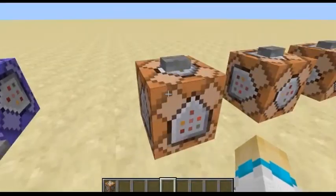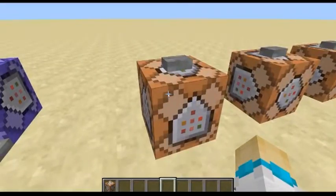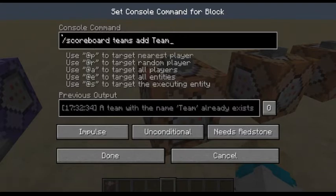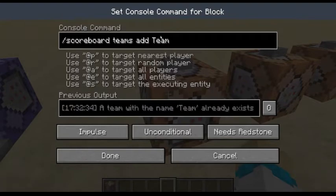The next command is the teams command. This adds a team. You do scoreboard teams add and then the name — I did 'team'. So now we have a team.